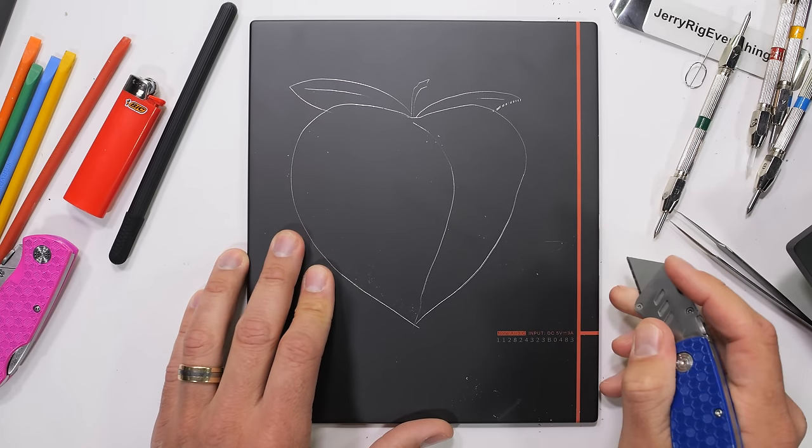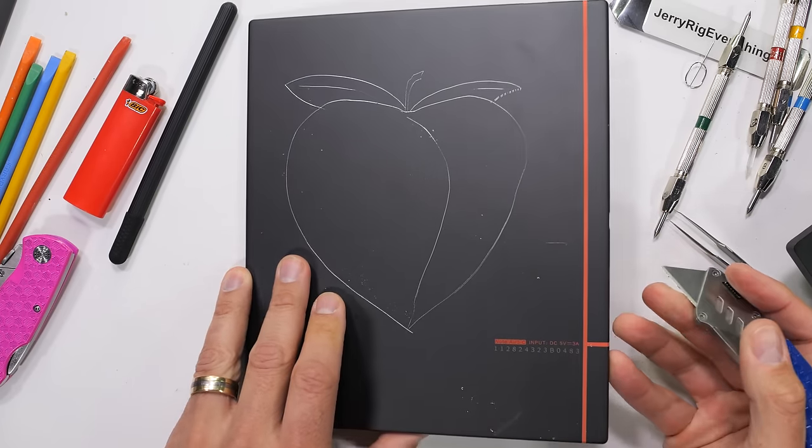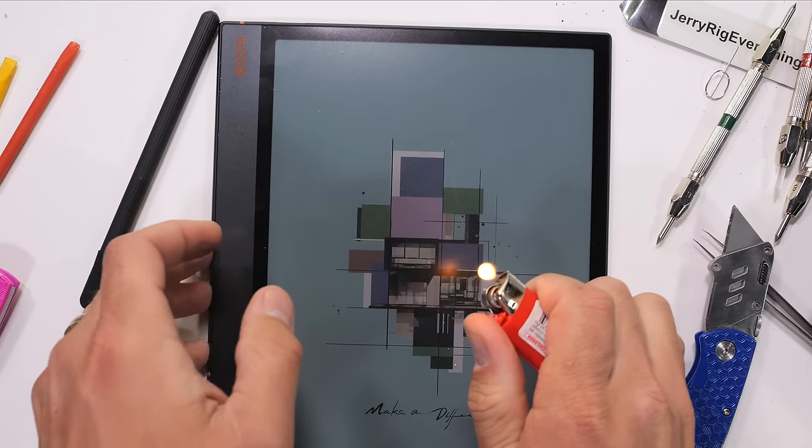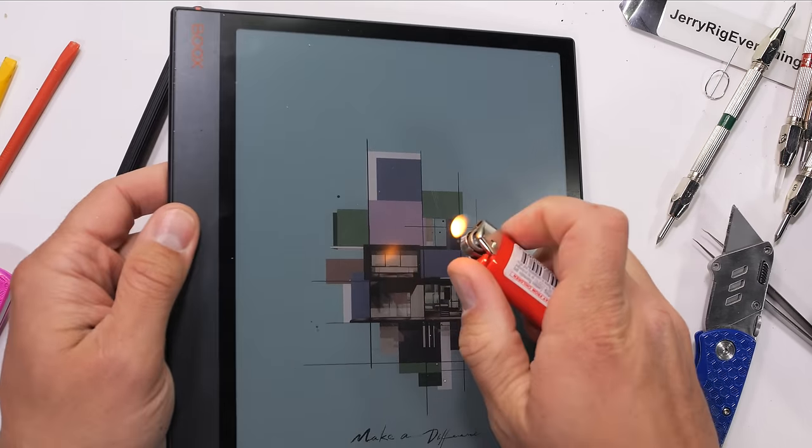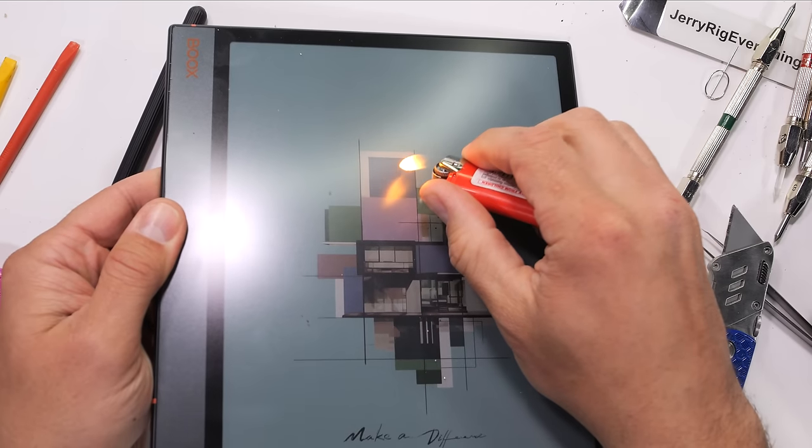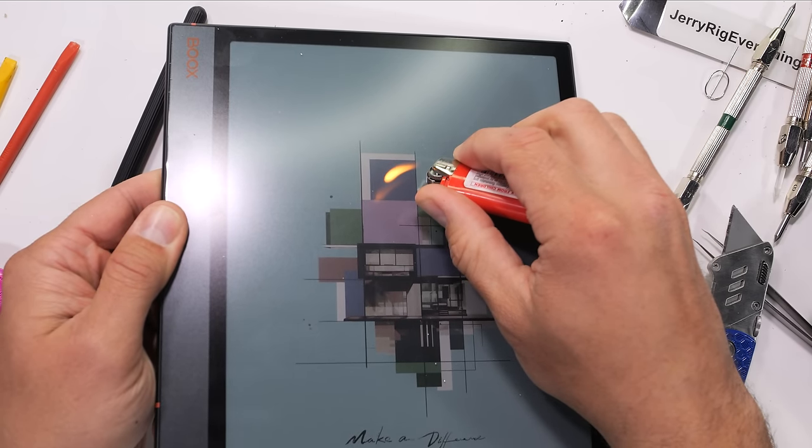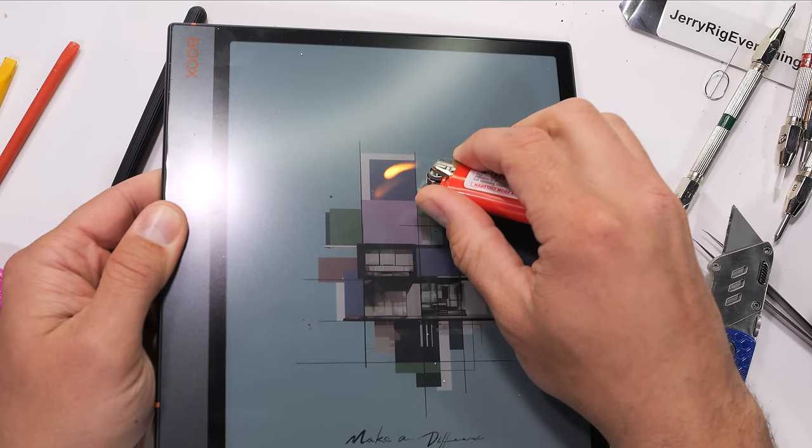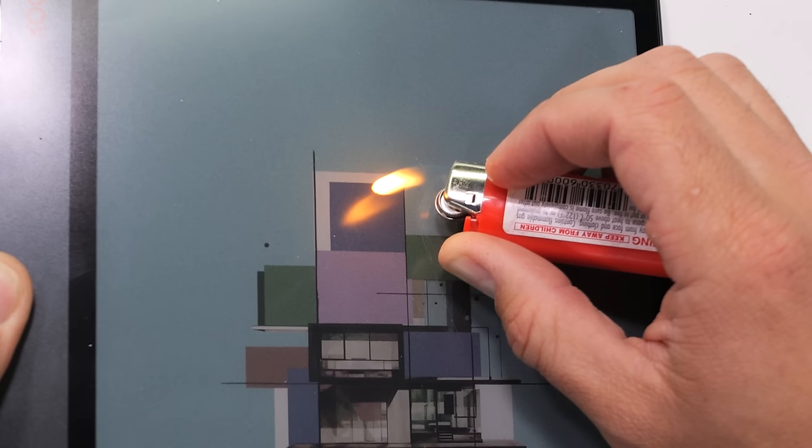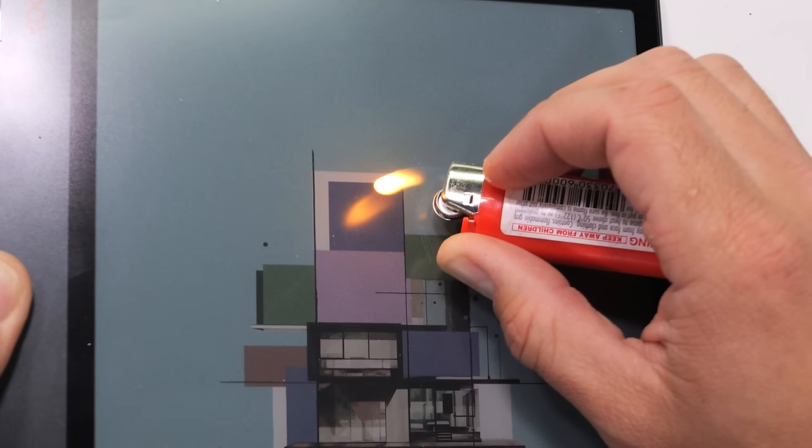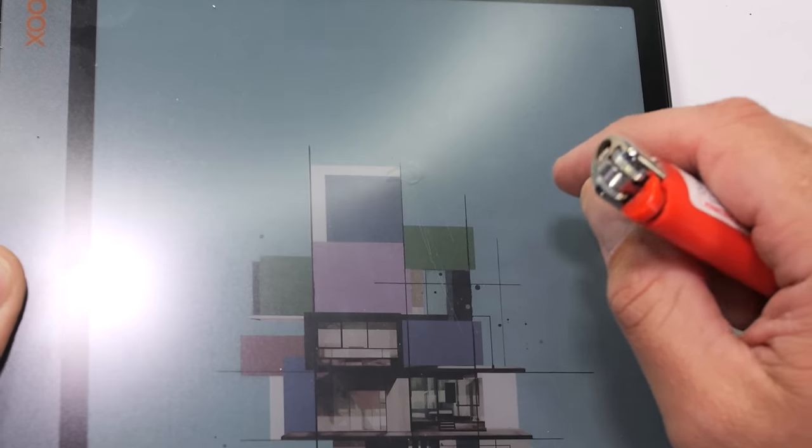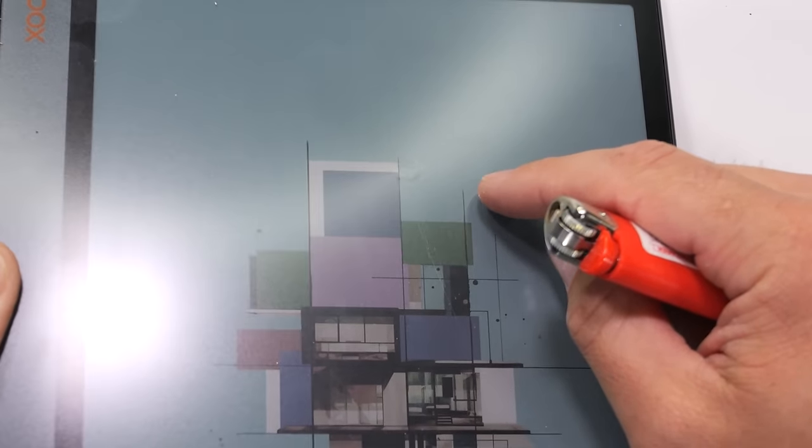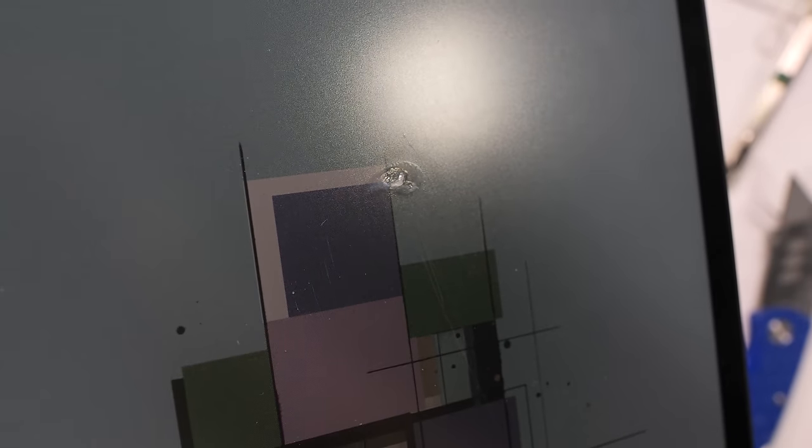To confirm our plastic screen theory, we can bring out the lighter. Glass would never melt with just a small butane flame, but plastic will. The heat doesn't appear to be affecting any of the e-ink capsules at all. But after 20 seconds, we can see the heat from my lighter start to deform the display. There is indeed a thick plastic exterior.